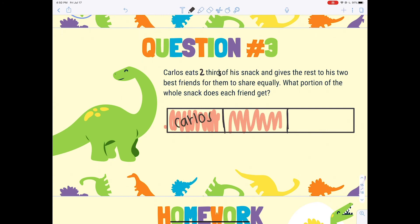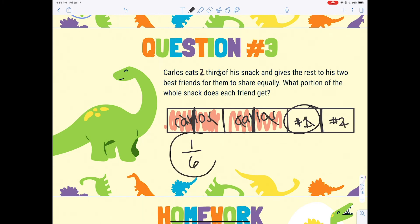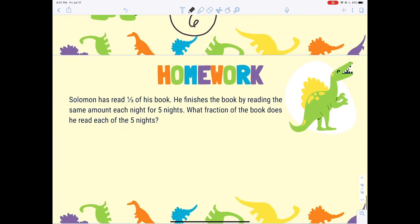Carlos ate two-thirds, so here's one third and two thirds covered — that was Carlos. His friends have to split the remaining one-third. We split that third in half: one friend gets one piece, the other friend gets the second piece. To find what portion of the whole snack each friend gets, we do the same split to the other thirds. Now we count all the pieces: one, two, three, four, five, six — so each friend got one-sixth of the snack.